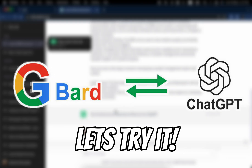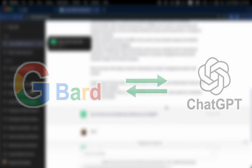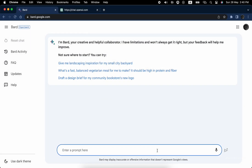Okay, now we're going to copy and paste Google BARD's generated text into ChatGPT and ask if this is generated by you.